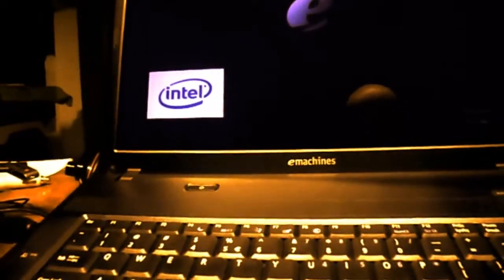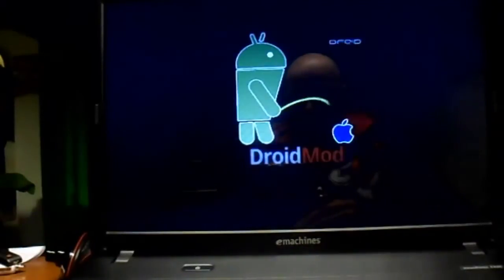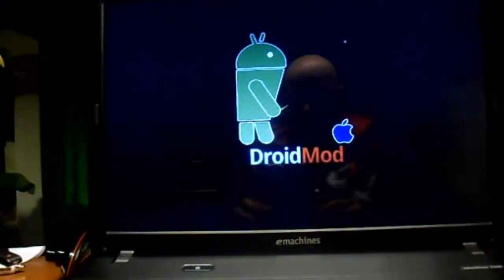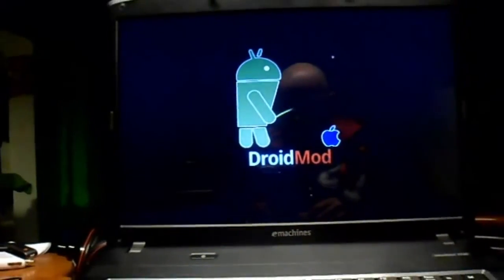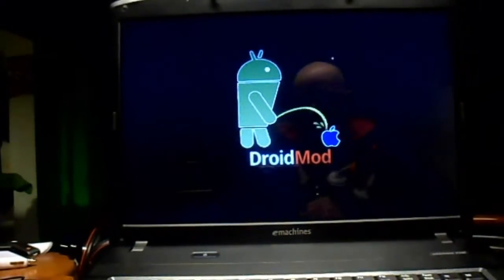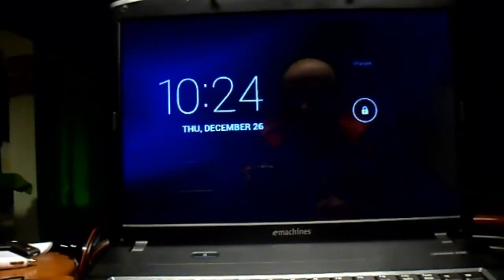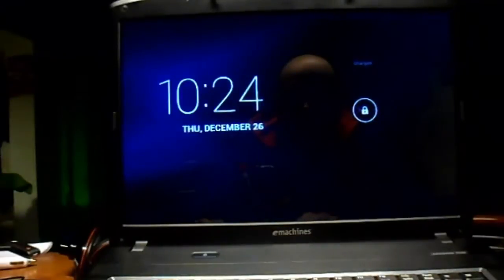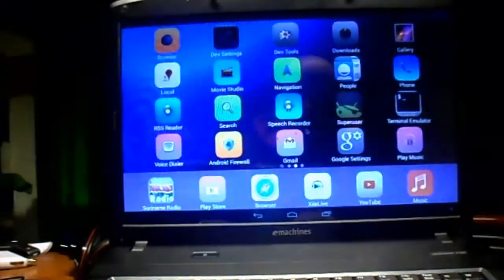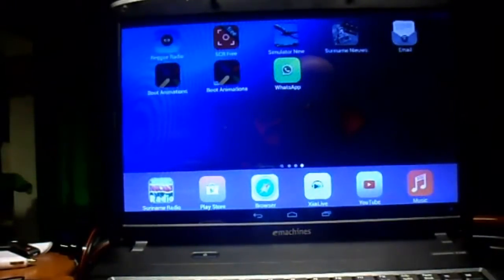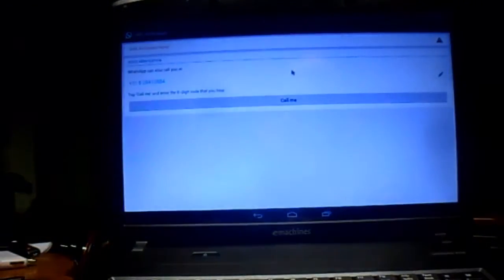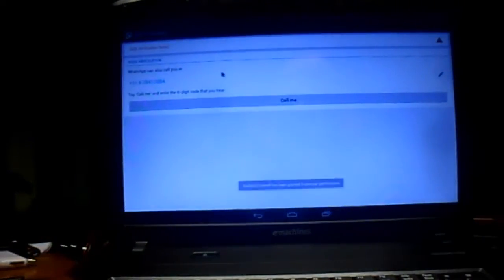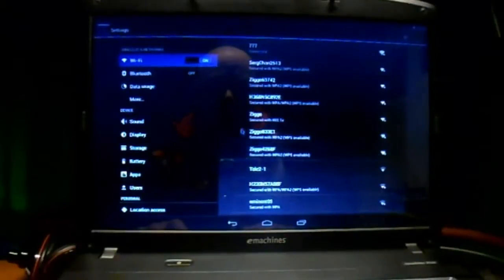We're gonna turn it on. You can see it's the e-Machine, pressing enter, lots of reflection. Booting the system takes a second and we're starting on the Droid Mod. What I did, in fact, I created an Android laptop with an iPad skin. I was busy with WhatsApp, I was installing WhatsApp so let me see if they can call me now. I want to show you my WhatsApp laptop.